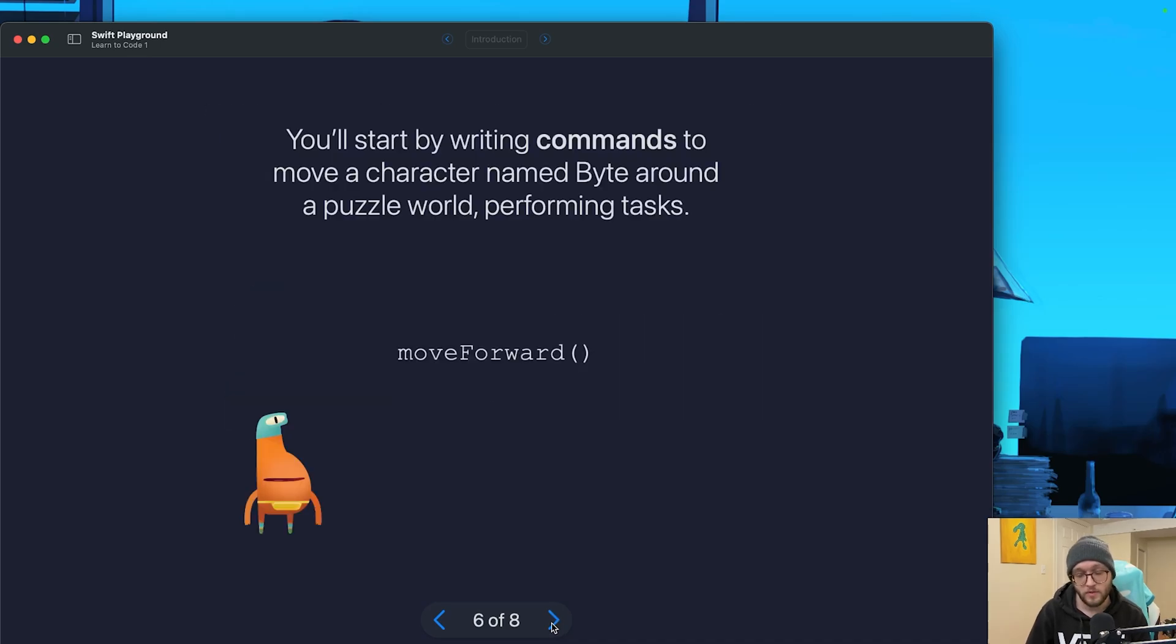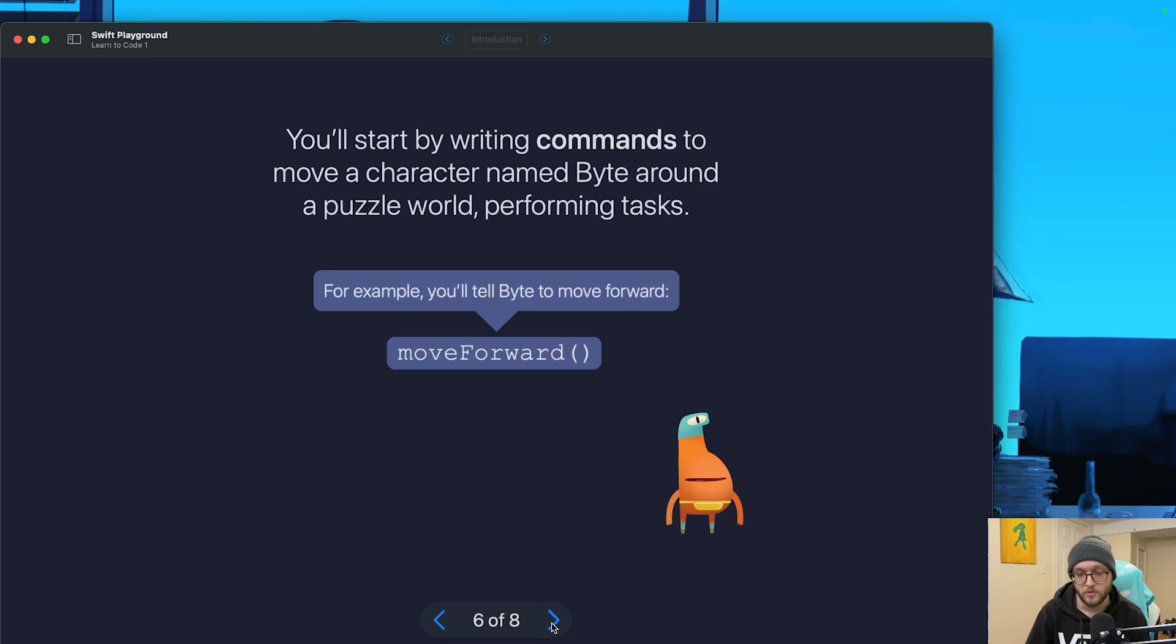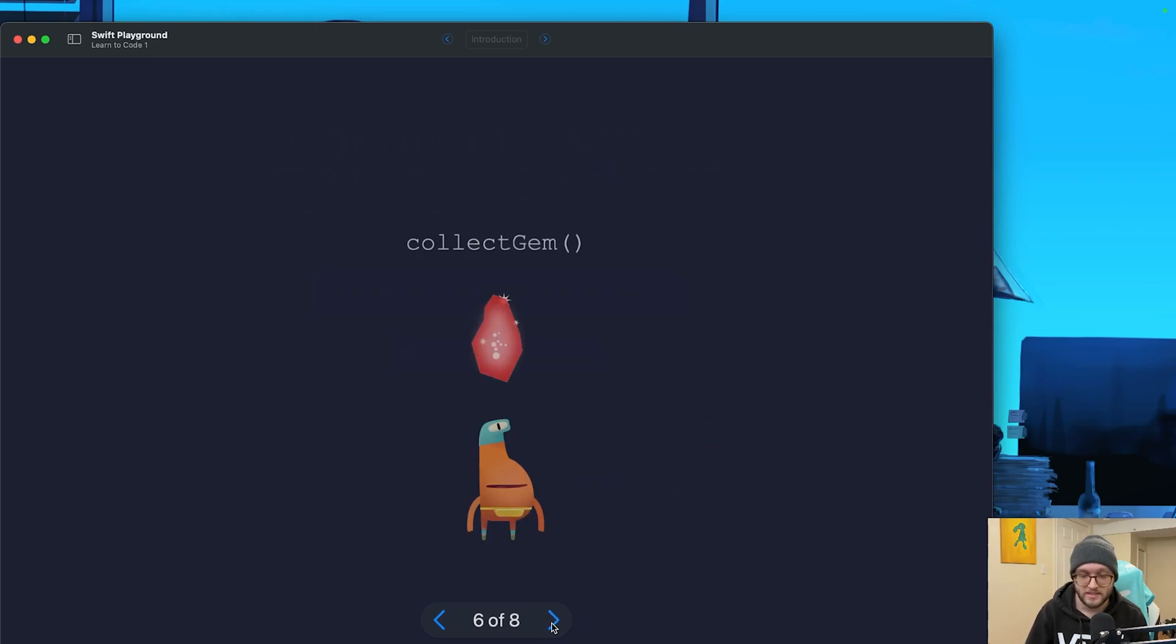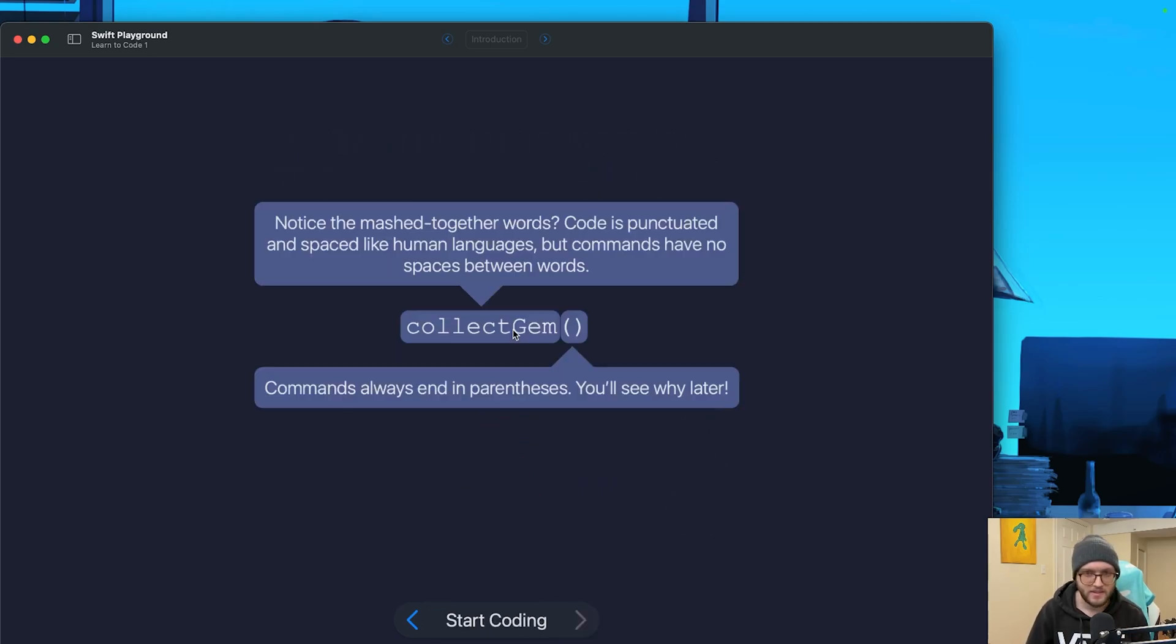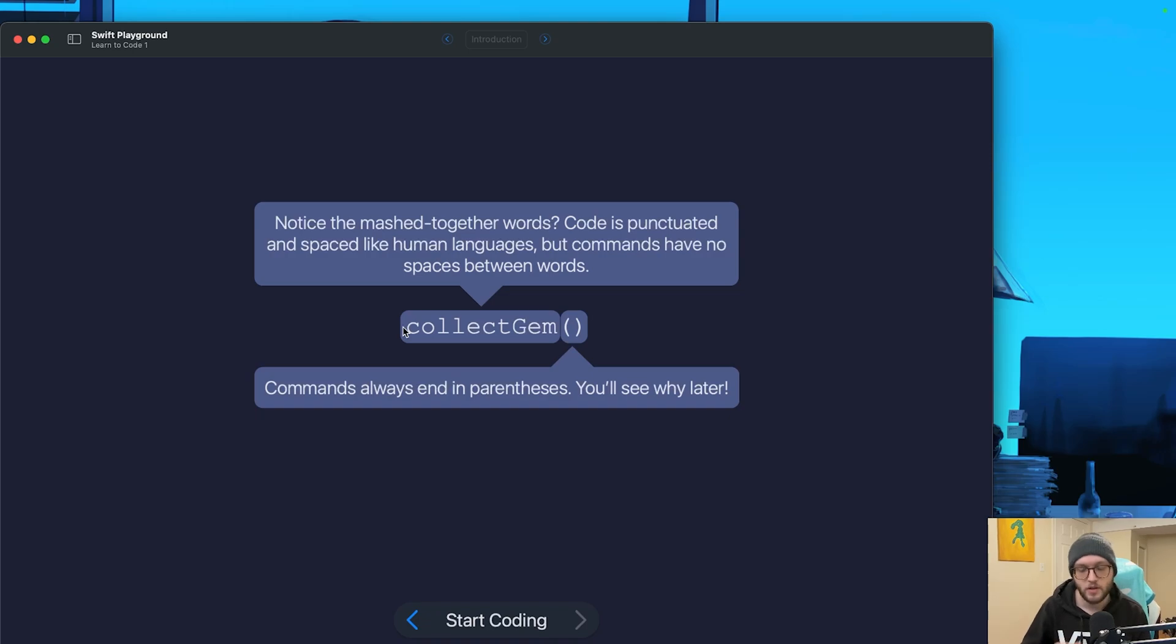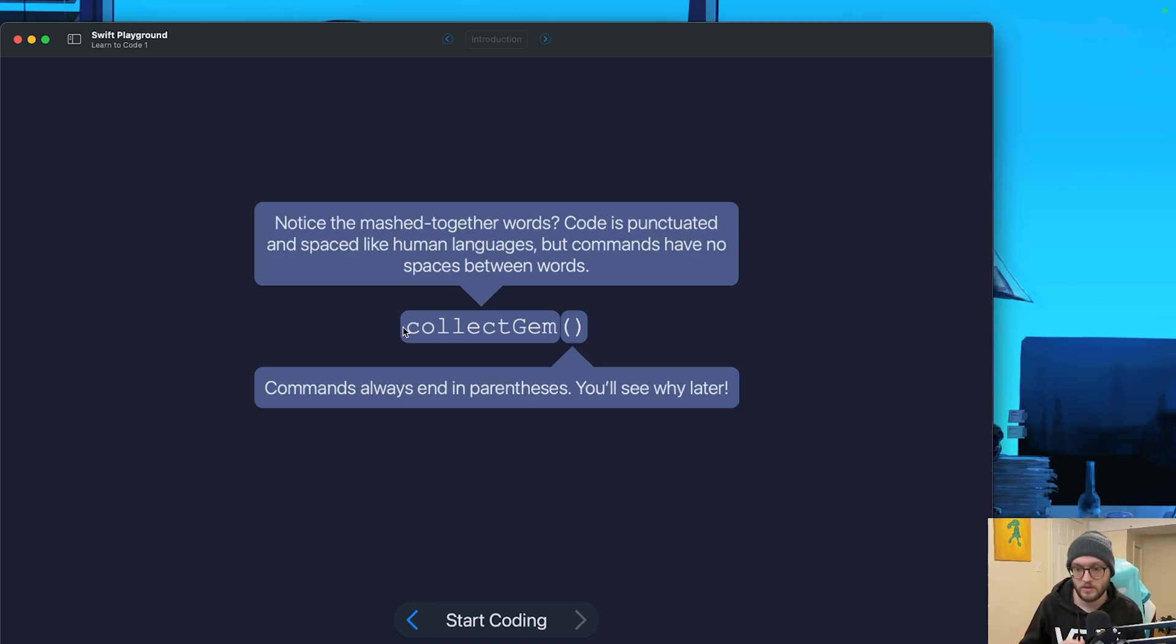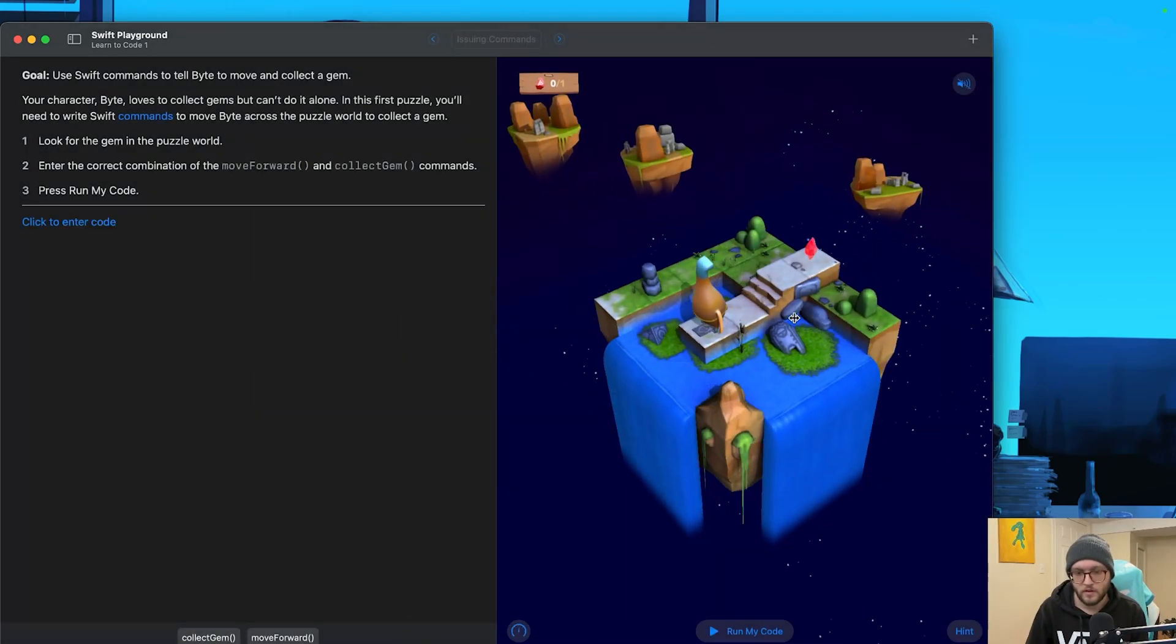So we're going to start off by writing commands to move our friend Byte here within a puzzle world in order to perform tasks. We're going to have Byte also collect gems. Just as a quick note, we can see here that the commands are kind of like mashed together words. Code is punctuated in space like human languages, but commands actually have no spaces between them, and start with a lowercase letter. Commands are also always going to end in parentheses, and we'll see why in a future video.